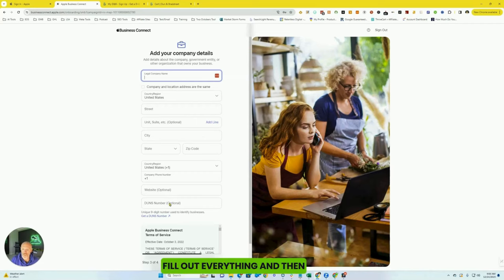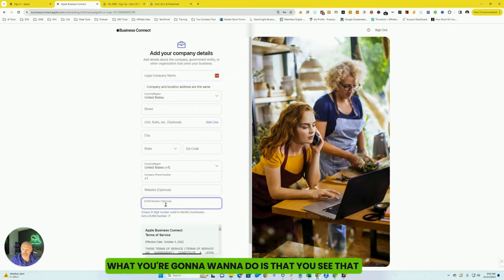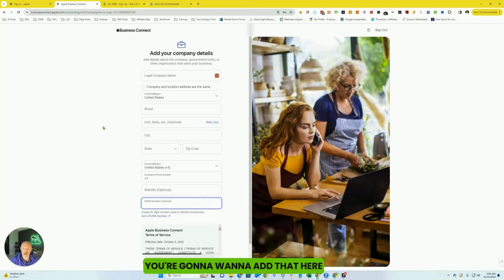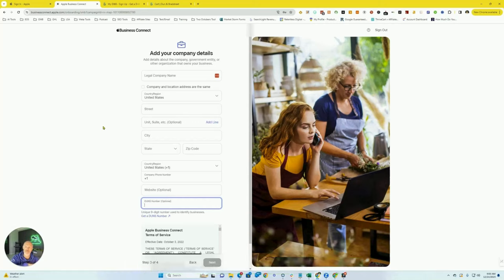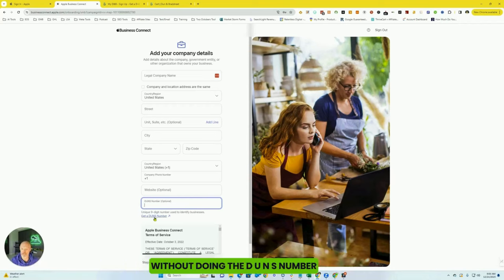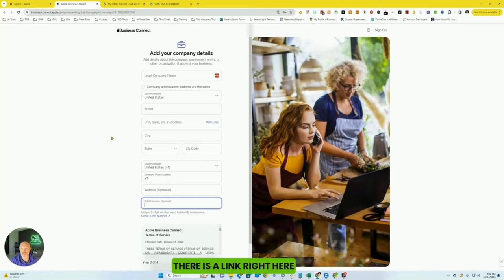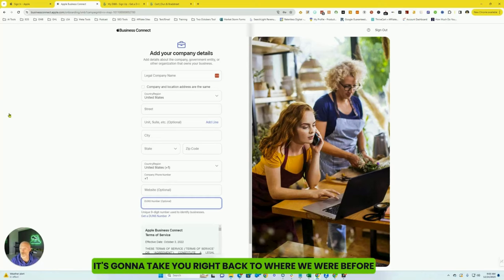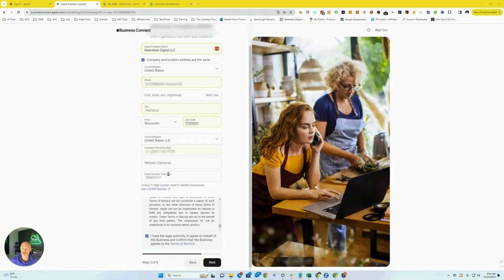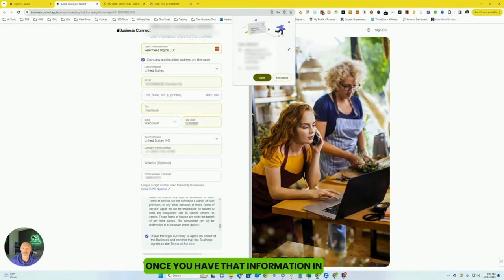And then what you're going to want to do is you see how that DUNS number comes up again. You're going to want to add that here. Now, if you decided to get to Apple Business Connect without doing the DUNS number, there is a link right here to go ahead and get a DUNS number. It's going to take you right back to where we were before. Once you have that information in, you're going to go ahead and hit next.